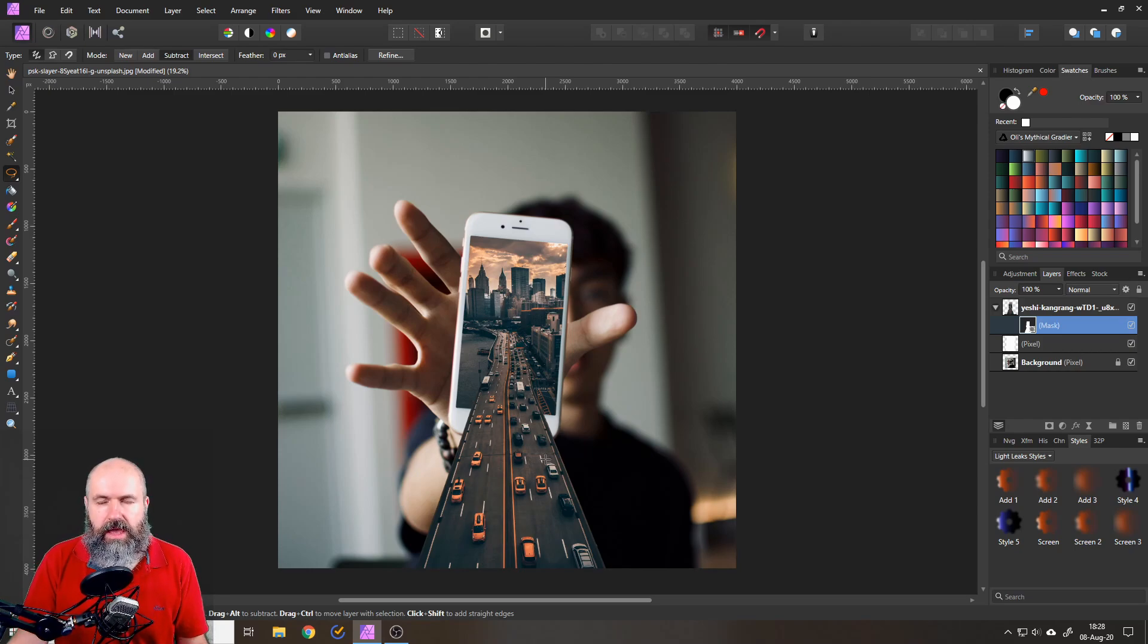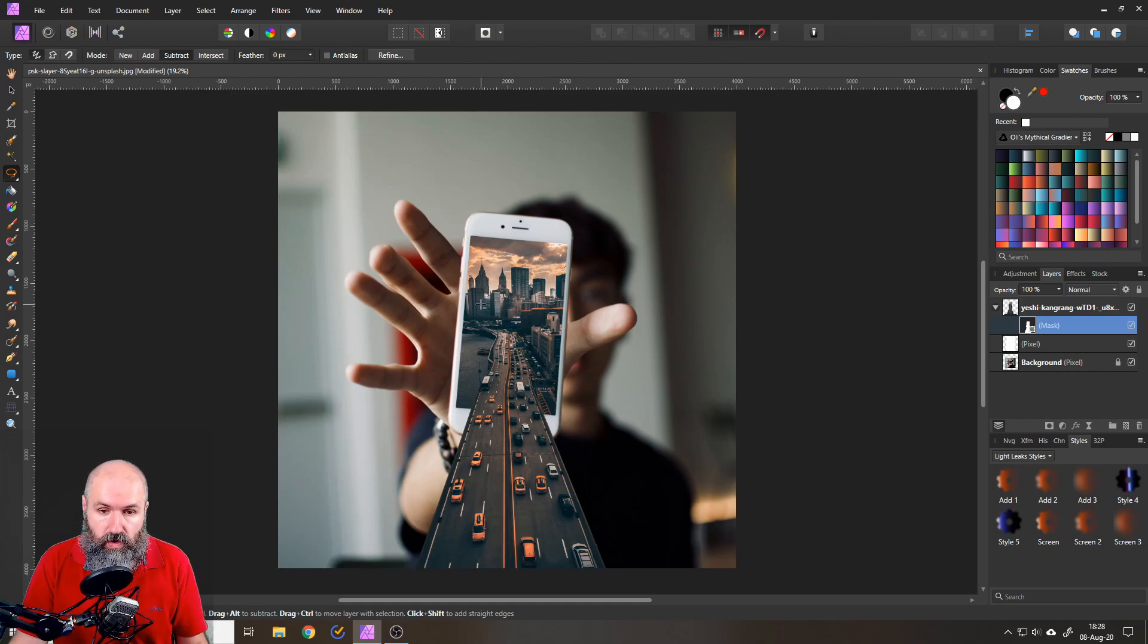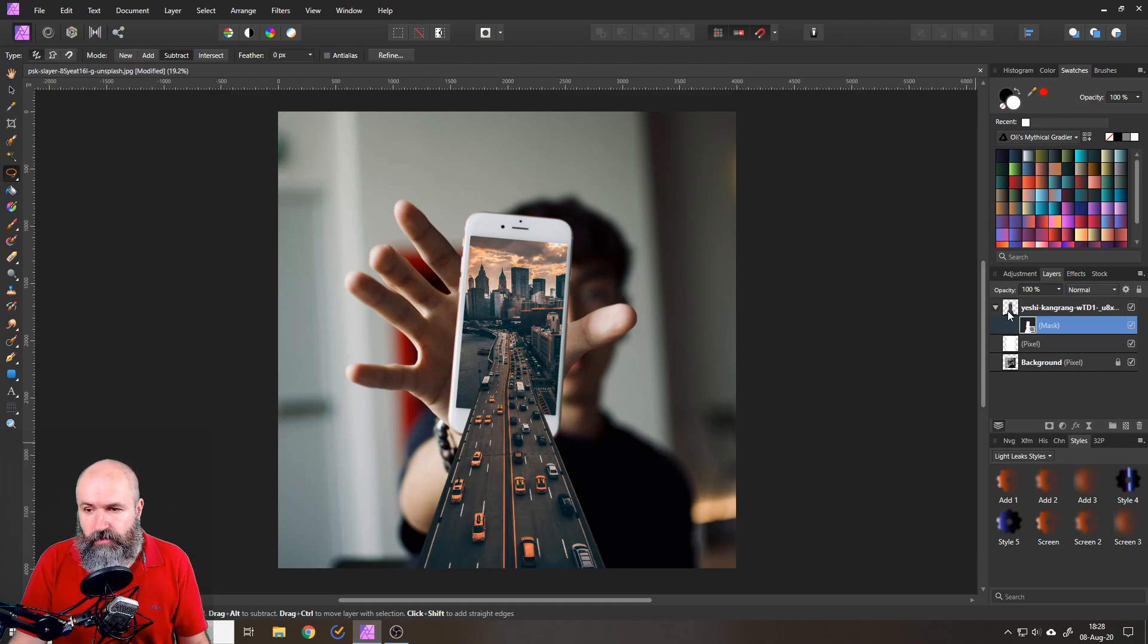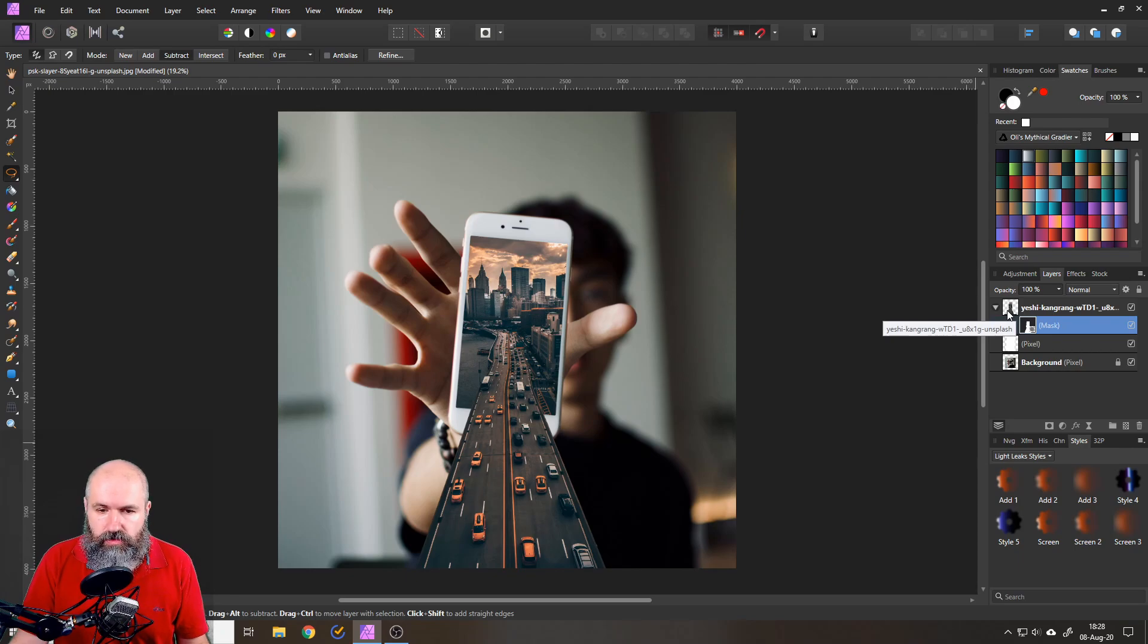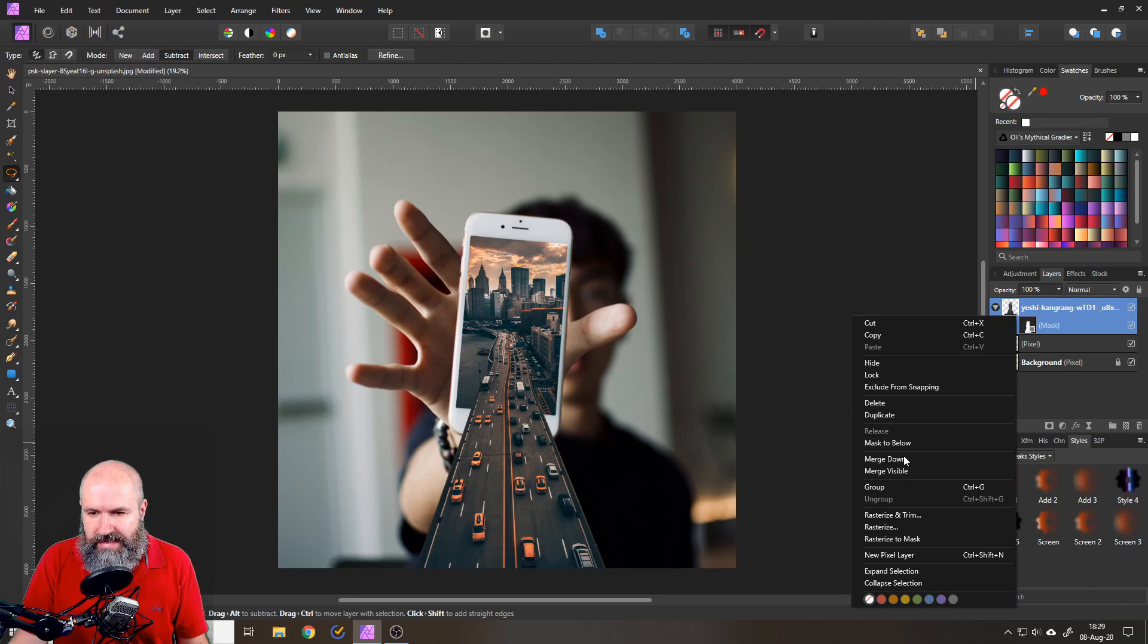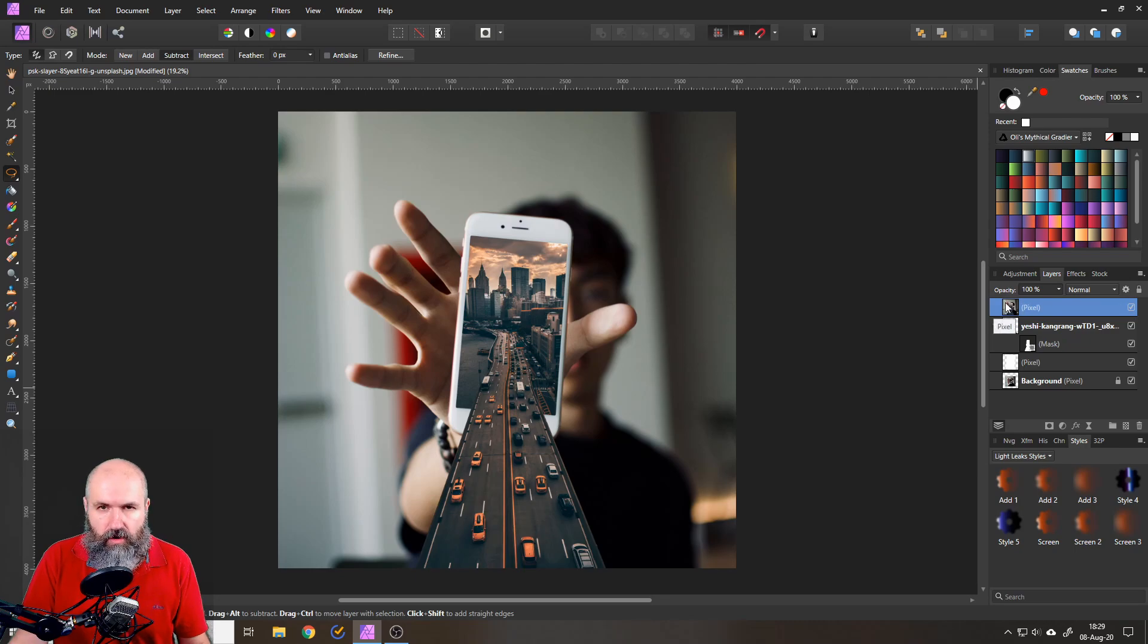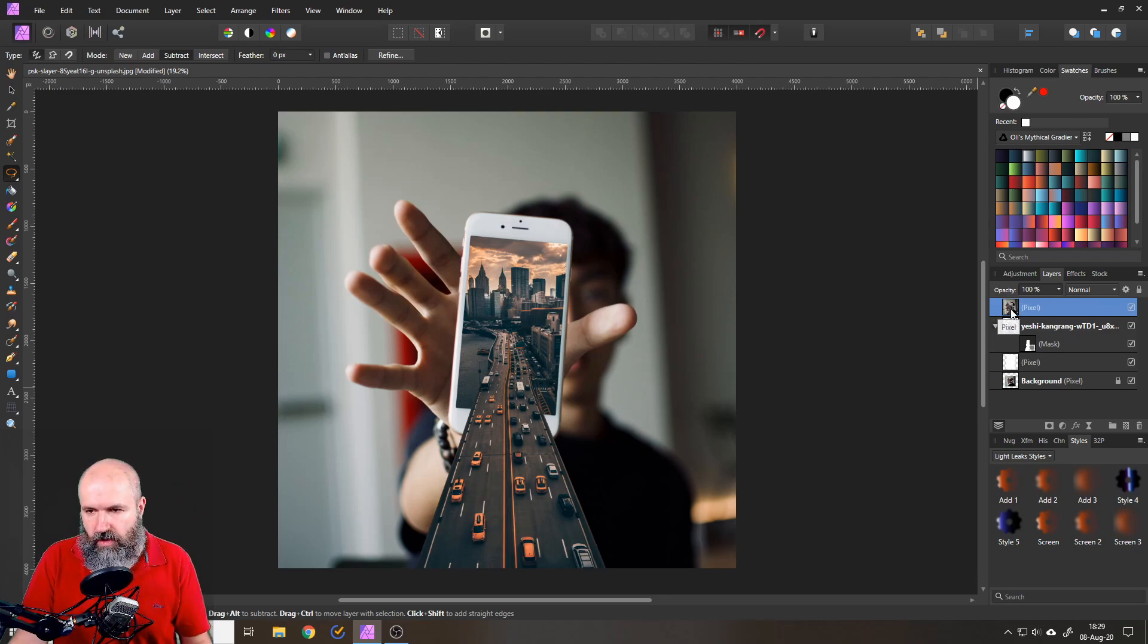Now, this is not the end, we have to do some additional effects to make this work and look really good. Okay, so the first thing I want to do here is to right click on my picture layer and select merge visible. So this will create a copy of everything combined in one layer.